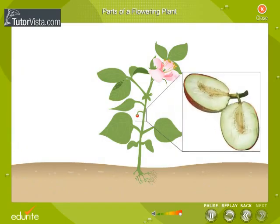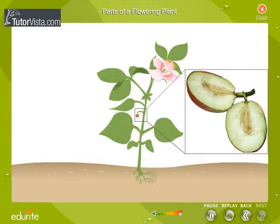A fruit is a mature or ripened ovary. Its important functions are storing food materials, helping in dispersal of seeds, and protection of the seeds against injury.